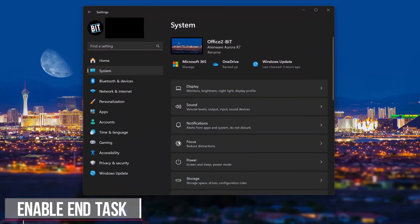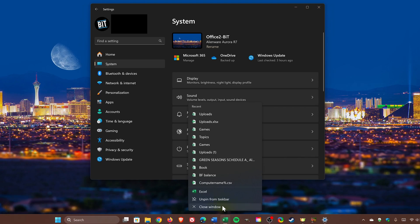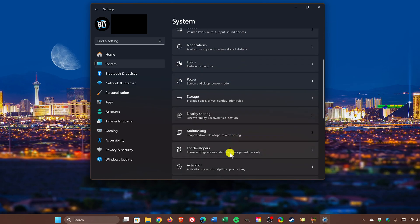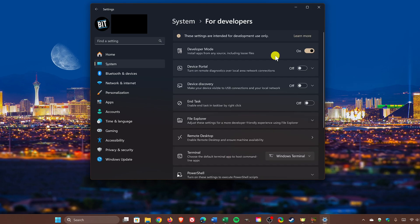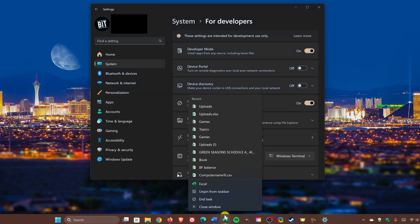Most of us have had a program get hung up that won't close, even when you right-click it in the taskbar and select close window, ending up having to go to the task manager to force it closed. You can now end a task directly from the taskbar by enabling the setting. In settings, in system, scroll down to 'for developers' and select it. You don't need to have developer mode enabled — just go down to end task and turn it on. Now you won't need to open the task manager. Just right-click the program's icon that is giving you trouble and select end task.